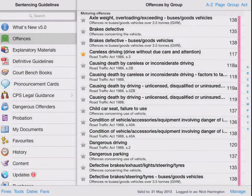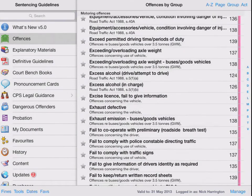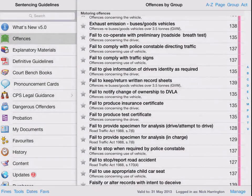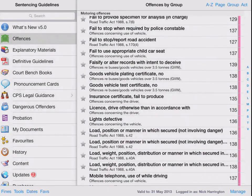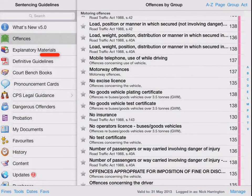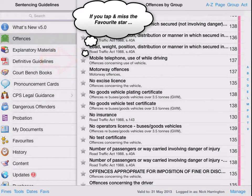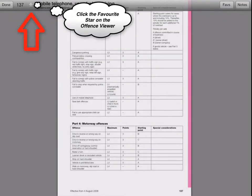Let's just go back to the index. The second offence we had for this offender was mobile phone. So I'll just jump down to mobile phone, telephone, use while driving, and I can click the star button on this screen, or do that from the actual offence.